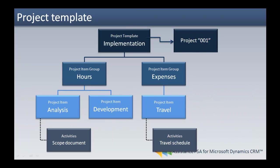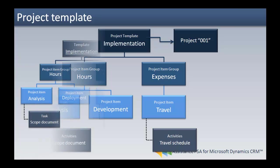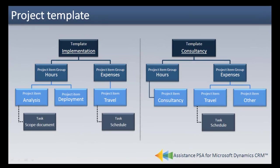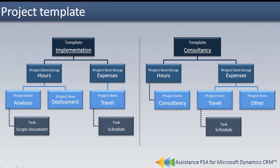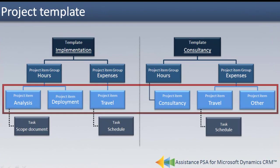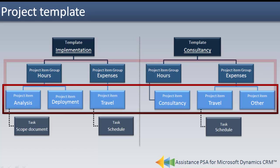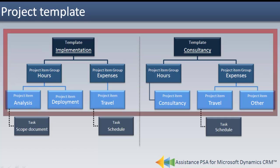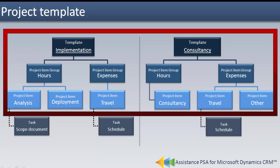You can create one standard template for all your projects or create different templates for your different types of projects. But most importantly, you can decide on a variety of combinations between your project items, project item groups, and templates.